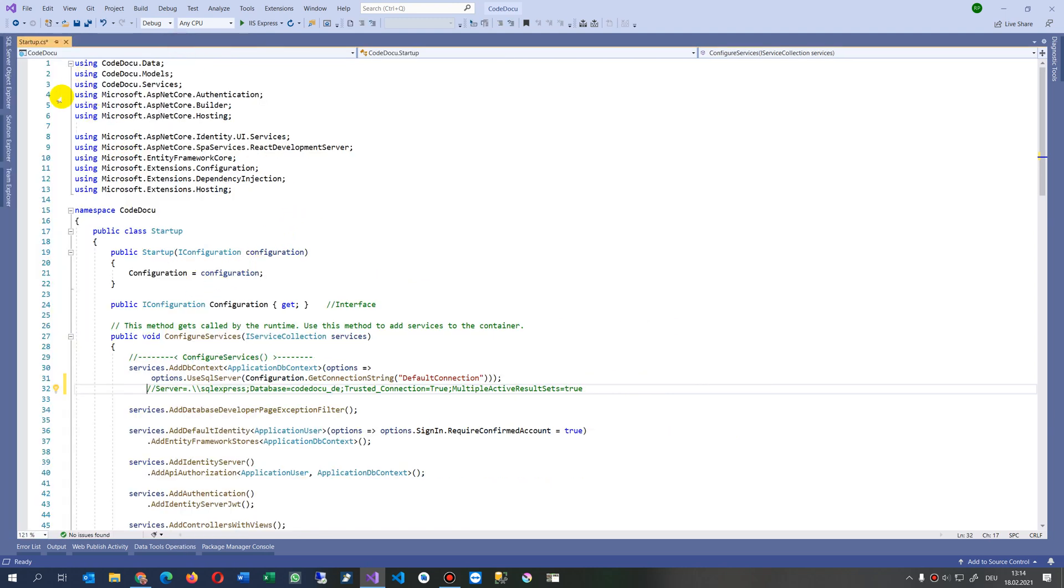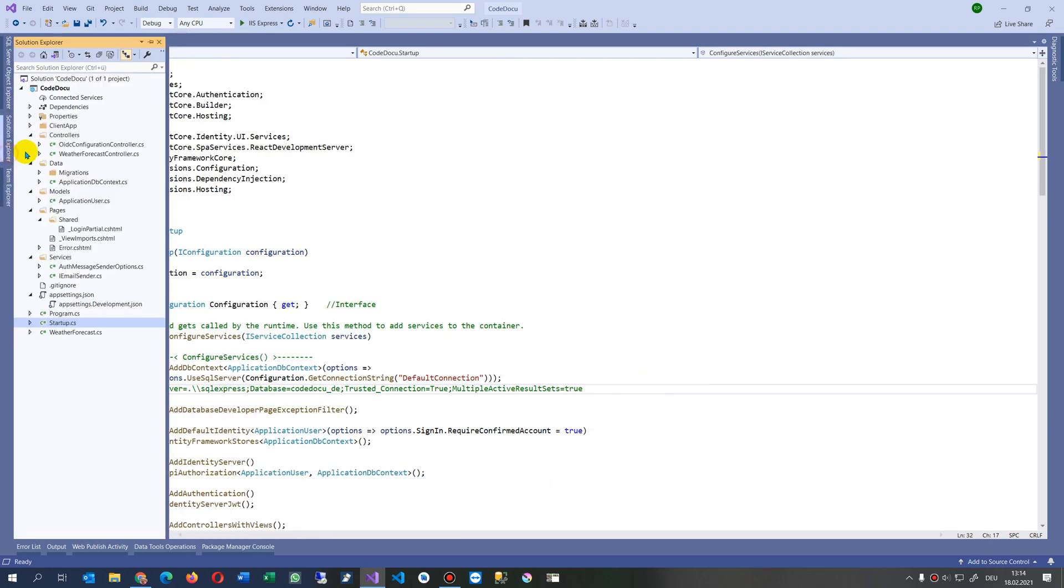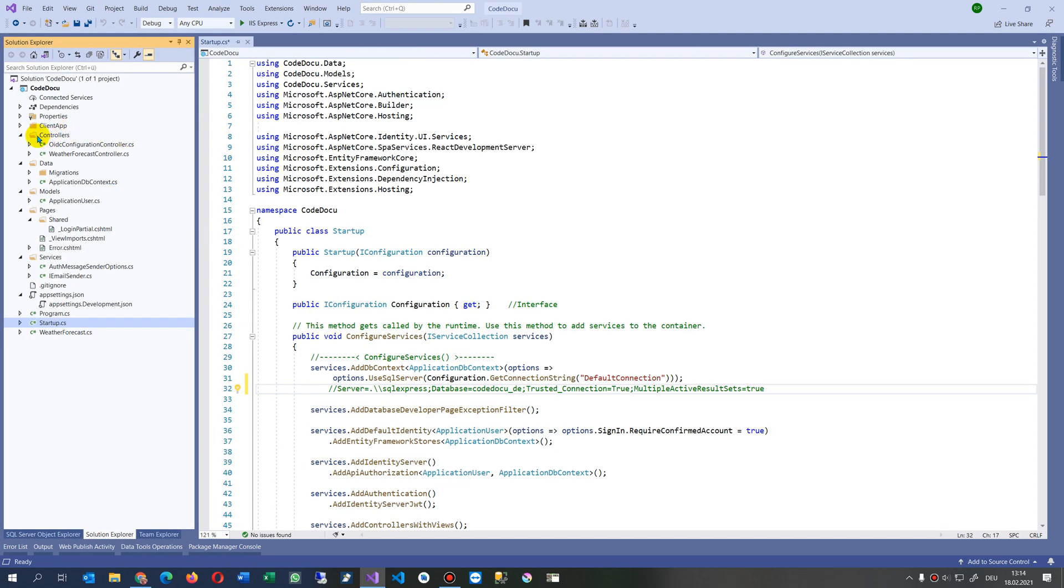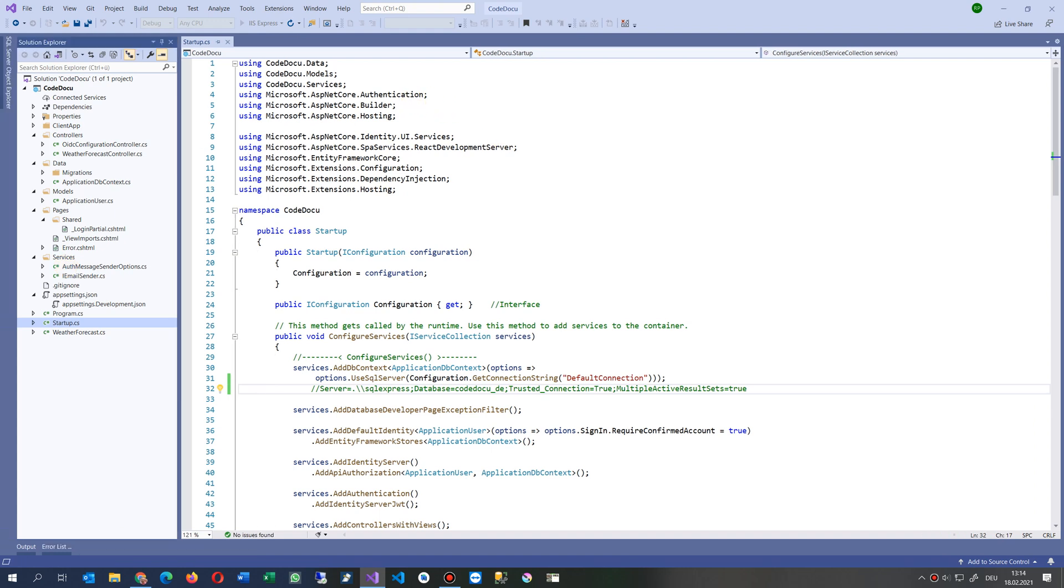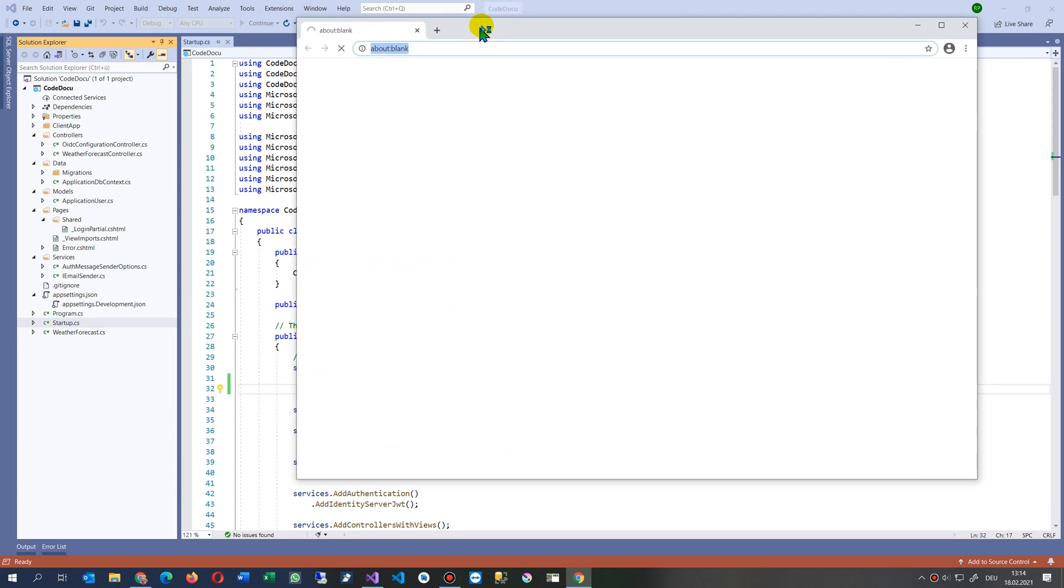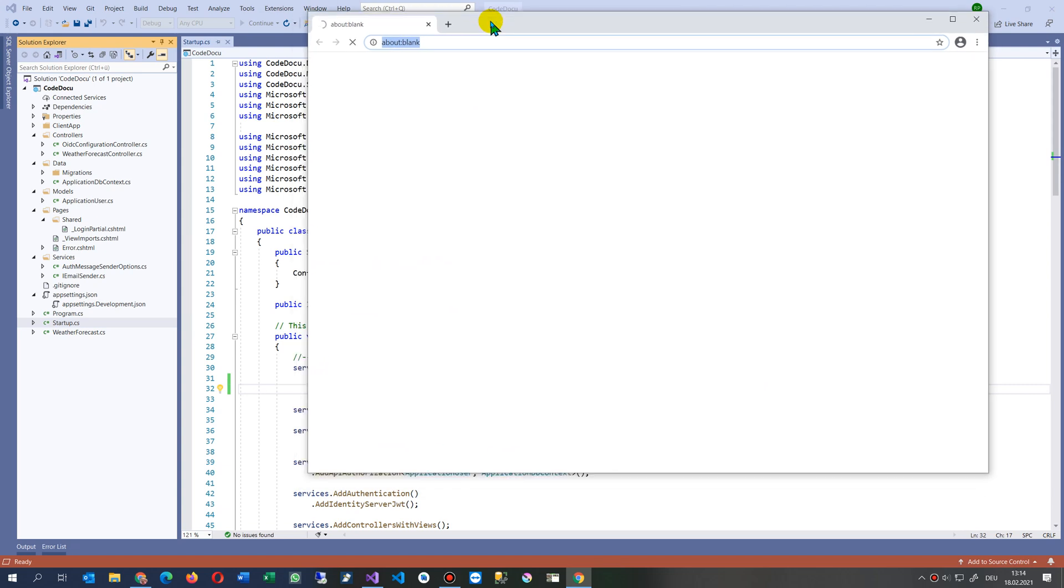In my system I have here my controller which is my default application. Now let's start it and have a look at it. So this is my default application, a scaffold default application in ASP.NET Core 5.